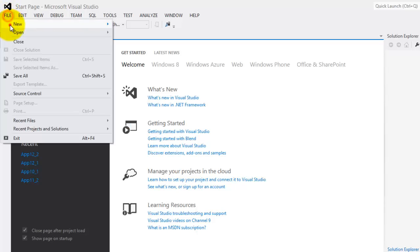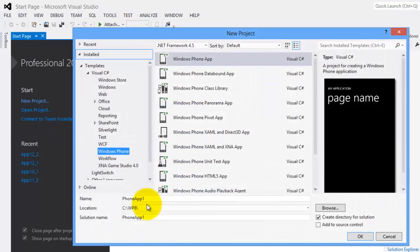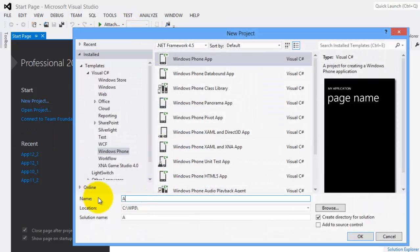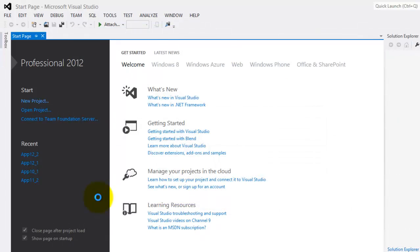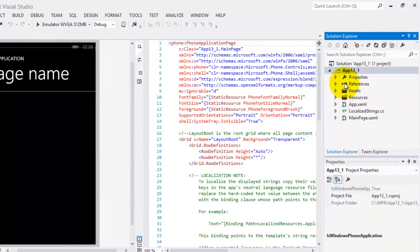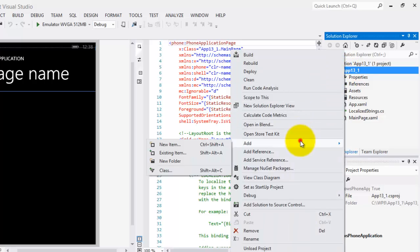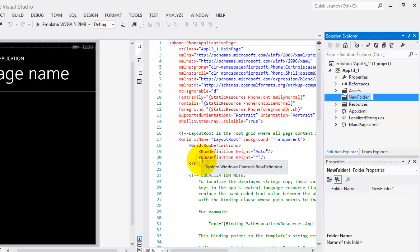Let's create our new project, file new project. This is app13_1. We will put our class in a separate folder, so let's right click our project name in the explorer and then add a new folder. Let's call it classes.